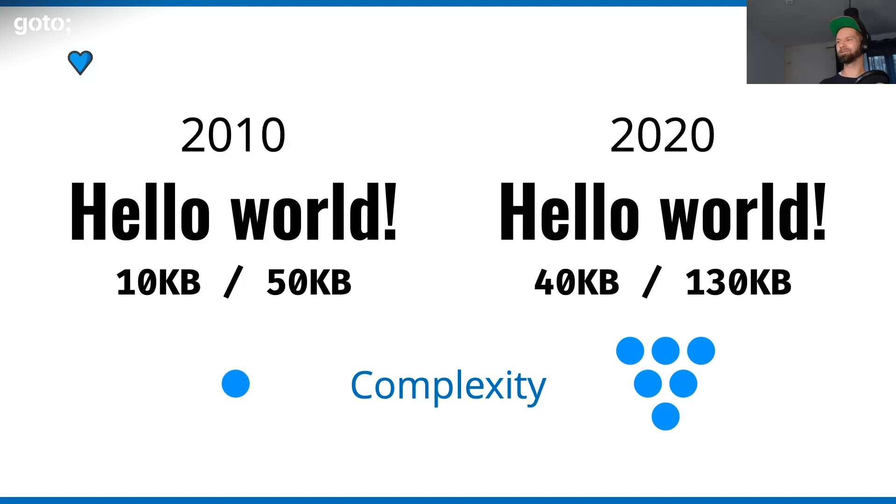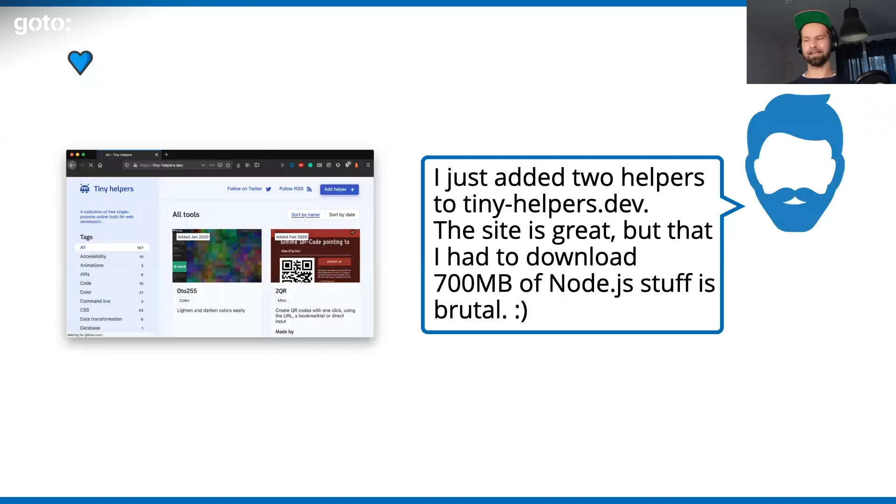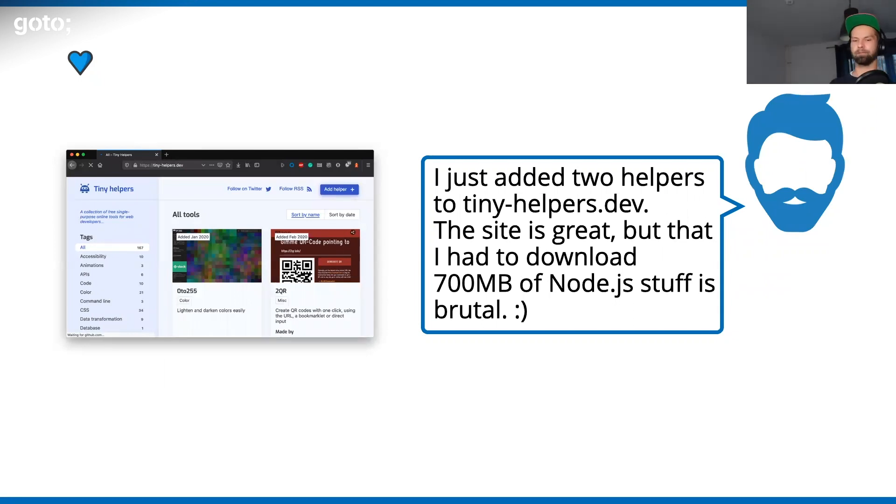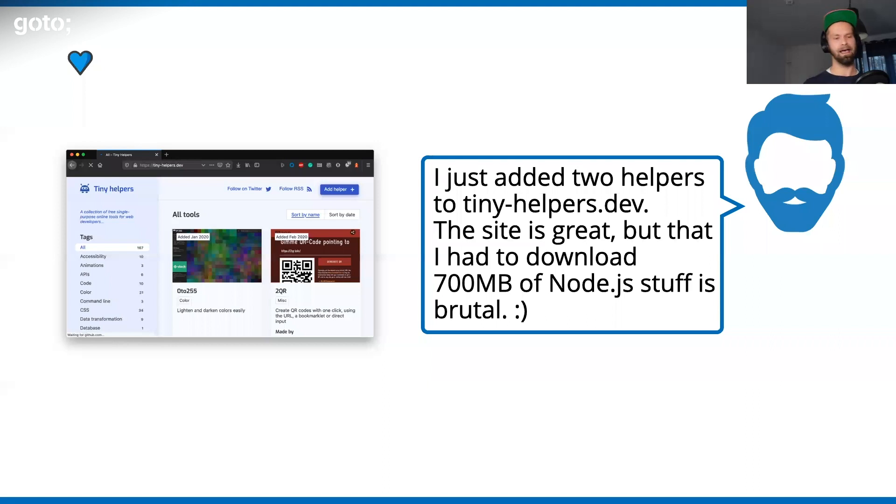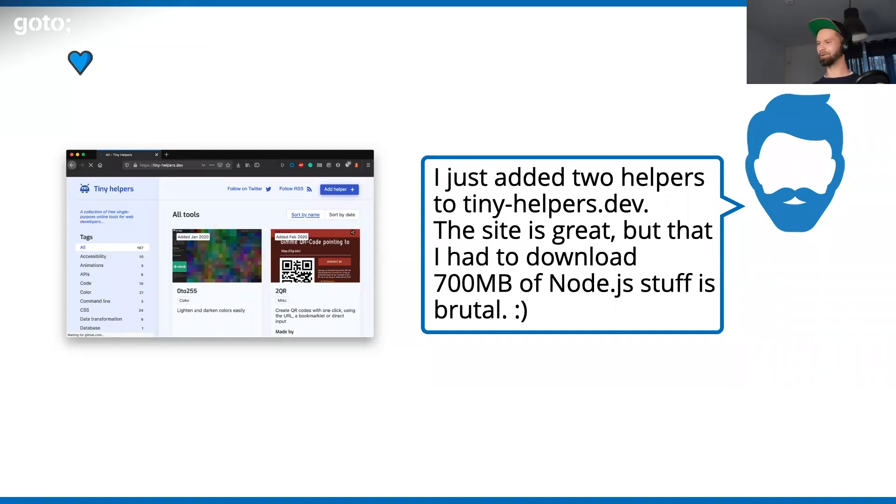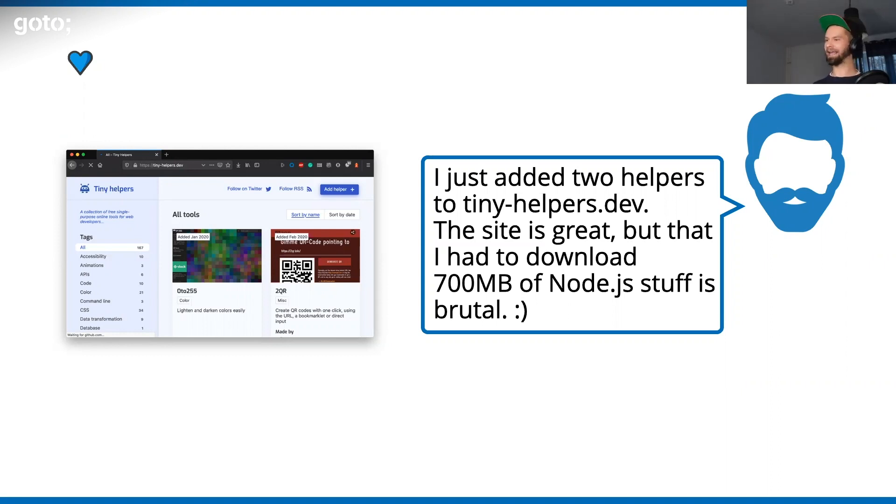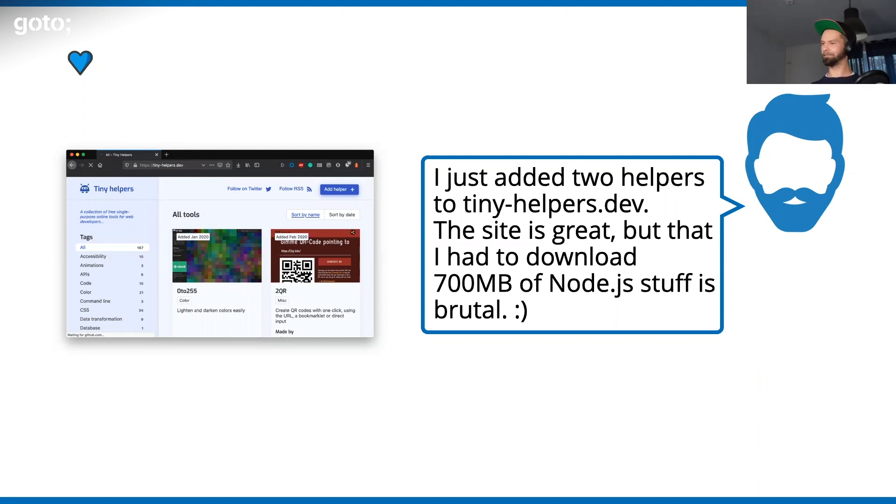Coming back to the side project that I did, the tiny helpers thing. What you can do there is clone the GitHub repository, run npm install, and then you can have an npm script to add a new helper if you have something around. A person just reached out to me and was like: love the project, love it, bookmark it, is super cool. But the fact that I had to download 700 megabytes to add a JSON file to this project is just ridiculous. I have to say that I agree.